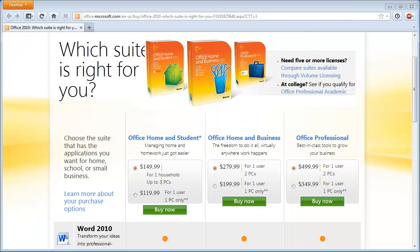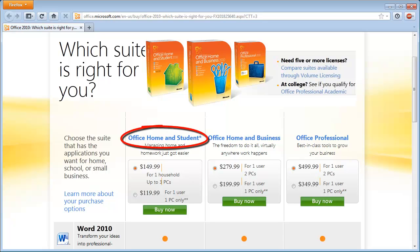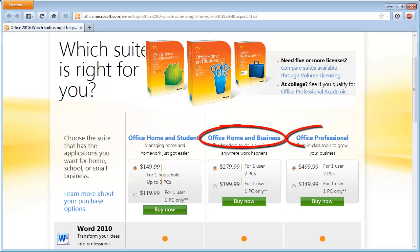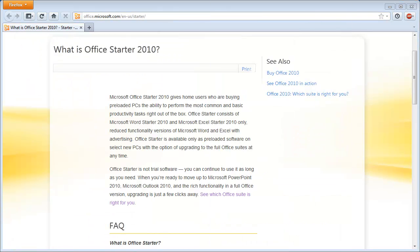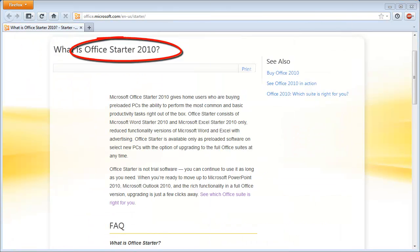But first, let's see which editions of Office 2010 are compatible with Wordfast Classic and which are not. You can use Wordfast Classic with any of the following editions: Home & Student, Home & Office, and Professional. However, Wordfast Classic is not compatible with the Starter edition.